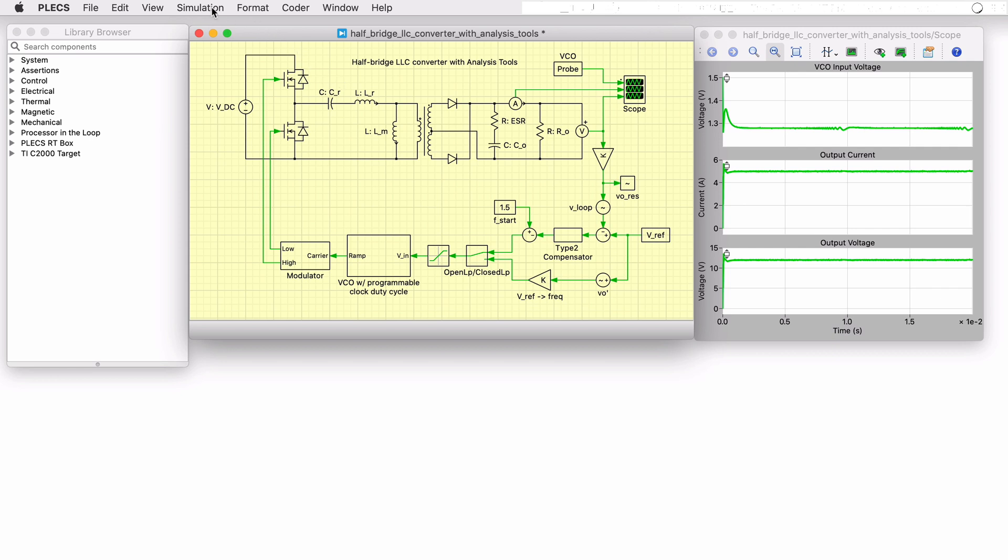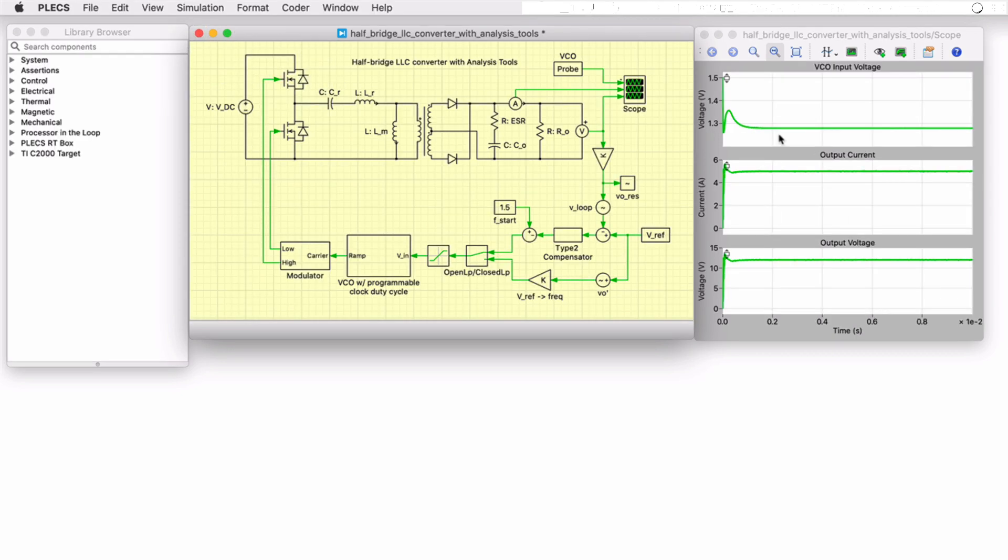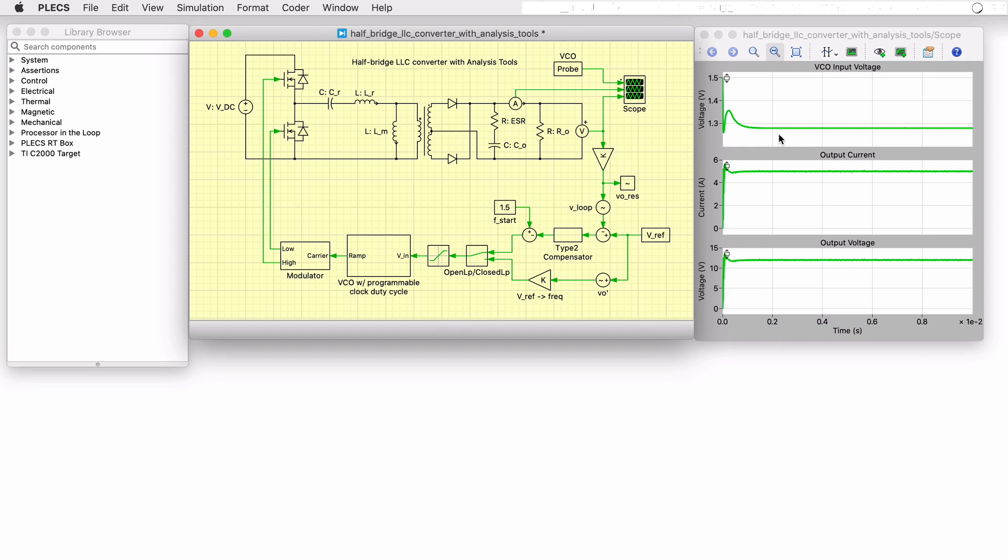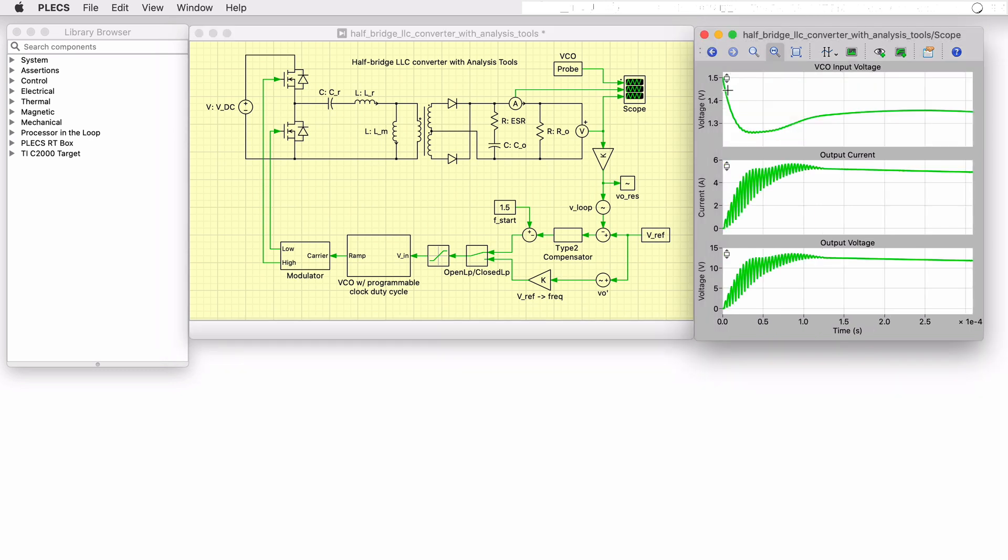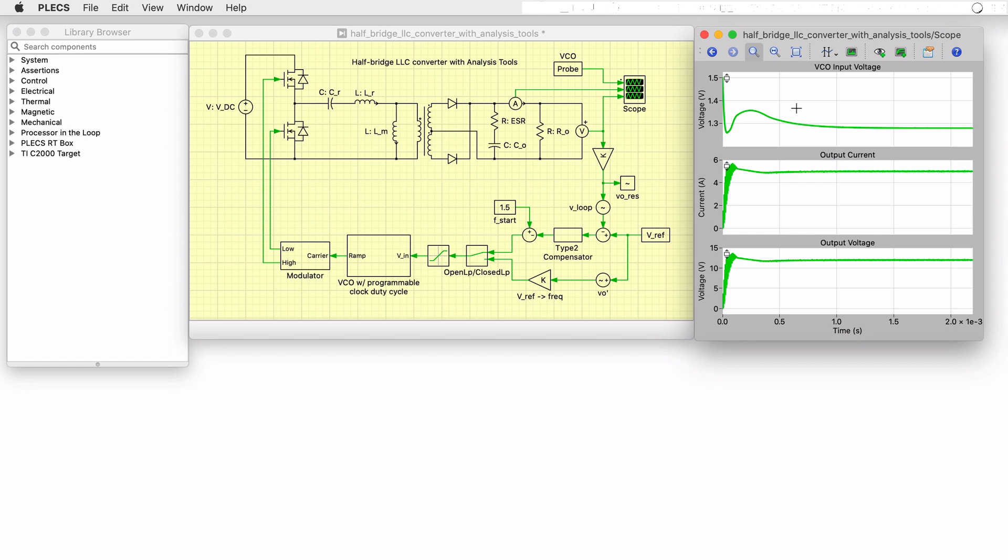For the closed-loop system, observing the VCO output voltage shows the switching frequency with a gain of 100 kHz per volt. The modulation frequency starts at 150 kHz, and as the output voltage reaches the voltage setpoint, the modulation frequency is regulated to approximately 128 kHz, whereas the resonant frequency is approximately 138 kHz.